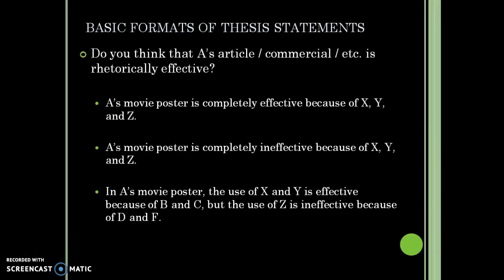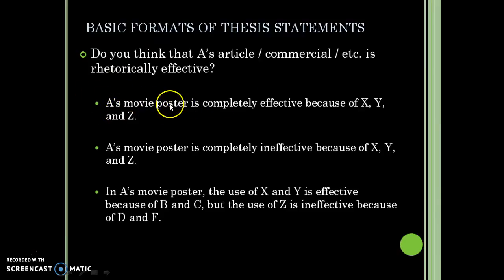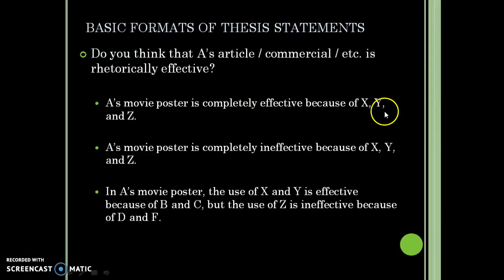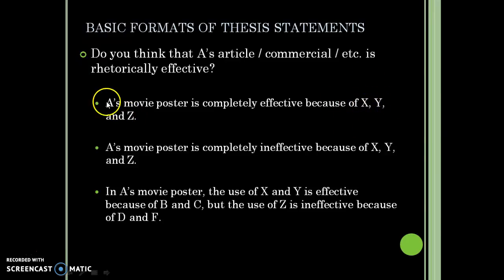Here are the three templates. The first one: so-and-so's movie poster — for example, Lionsgate's The Hunger Games — is completely ineffective or completely effective because of X, Y, and Z. Those X, Y, Z would be things like its foreboding tone or the use of fire. These are templates — you need to plug in the actual information. You don't have to have all producers memorized; just zoom in and look at who produced it. You can also use Google.